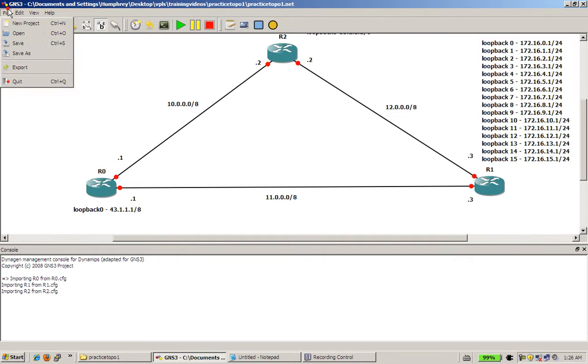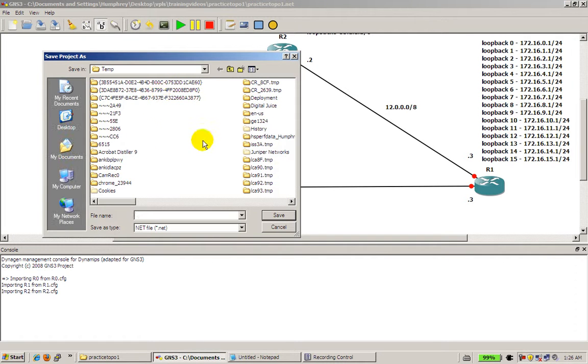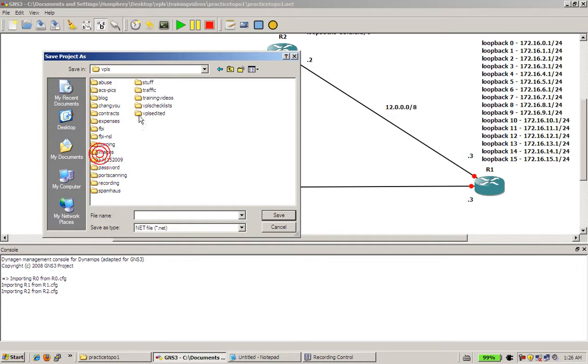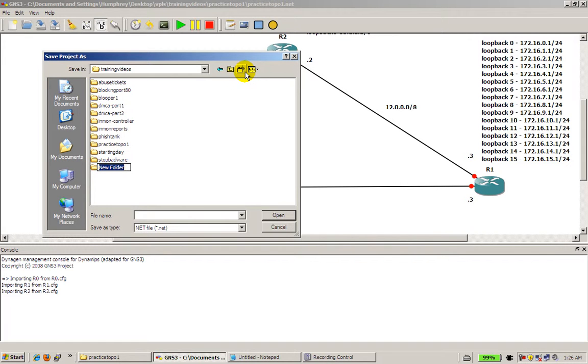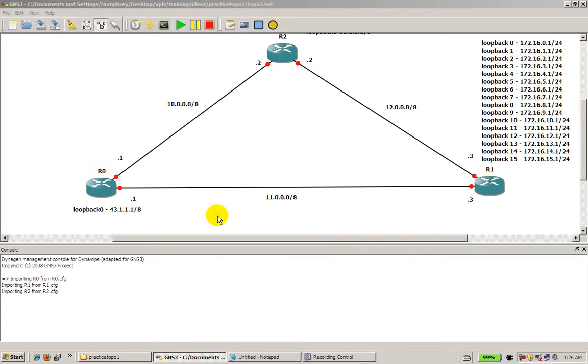And you're going to save this topology. Save as. And I've got a lot of junk. VPOS. I guess I'll put it in training videos. Of course on your computer you could put it wherever you want. Practice topology 2. There we go. Topo 2. OK. Great. Now that we have everything saved up.